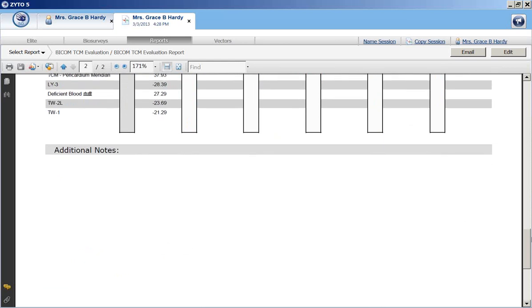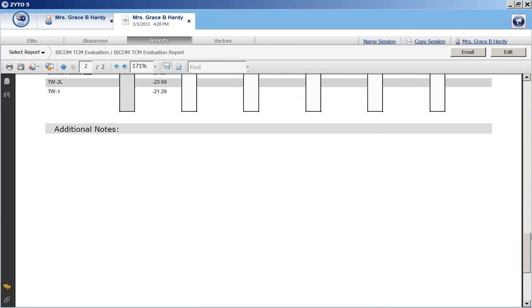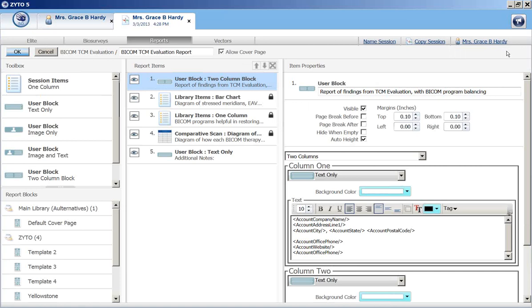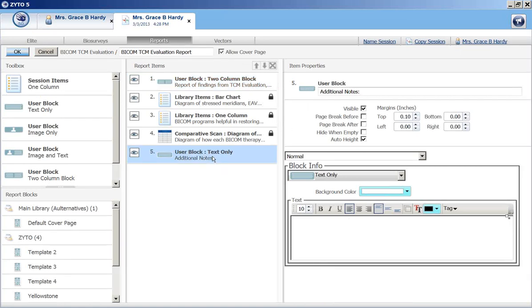When you get down to the bottom, you'll see there's a blank field here for additional notes. This is an editable field. So you edit that. Go to the upper right screen. Click on the edit button. Click on the user block for additional notes. Double click on it.